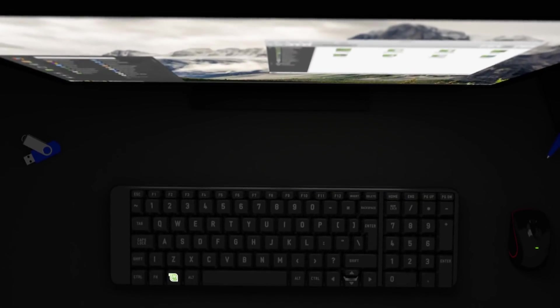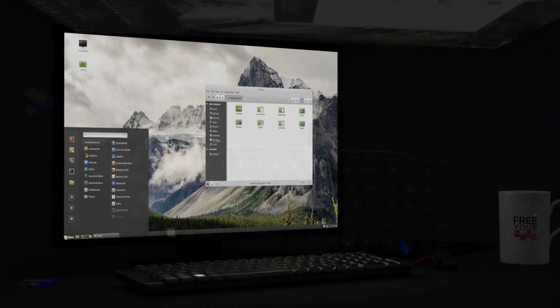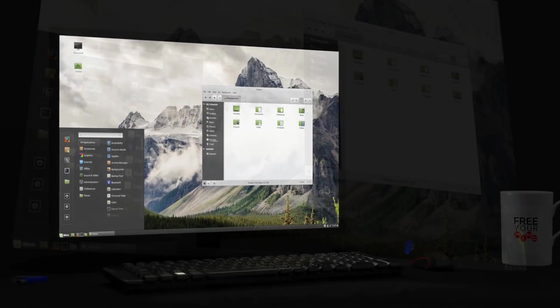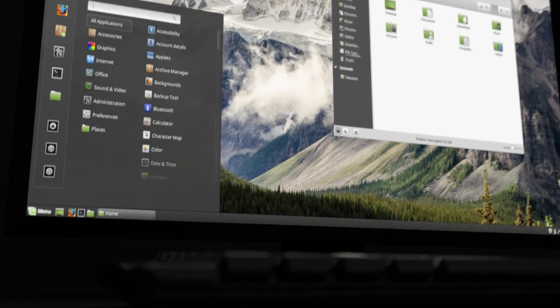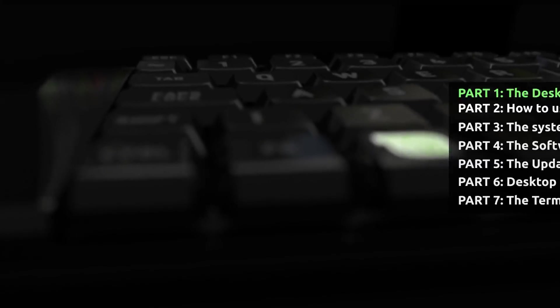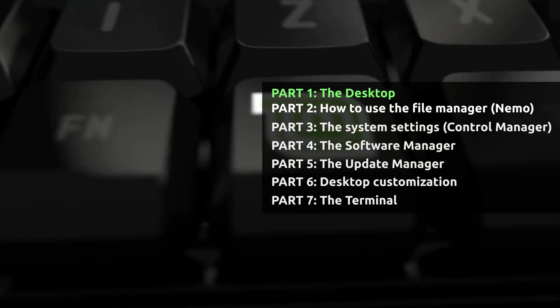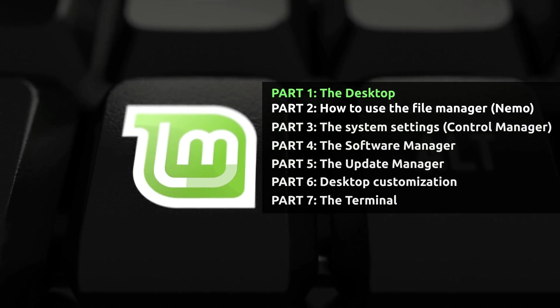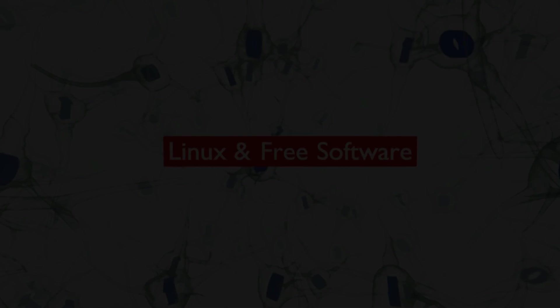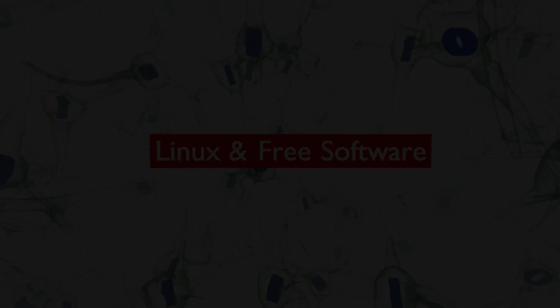This concludes part 1 of the How to Use Linux Mint video series. In the next videos, we'll cover how to use the File Manager, the System Settings or Control Manager, the Software Manager, the Update Manager, Desktop Customization, and a basic rundown of the Terminal and Useful Terminal commands. There's plenty more in store, so stay tuned, and don't forget to subscribe to free your mind. Thanks for watching, take care, and stay free.